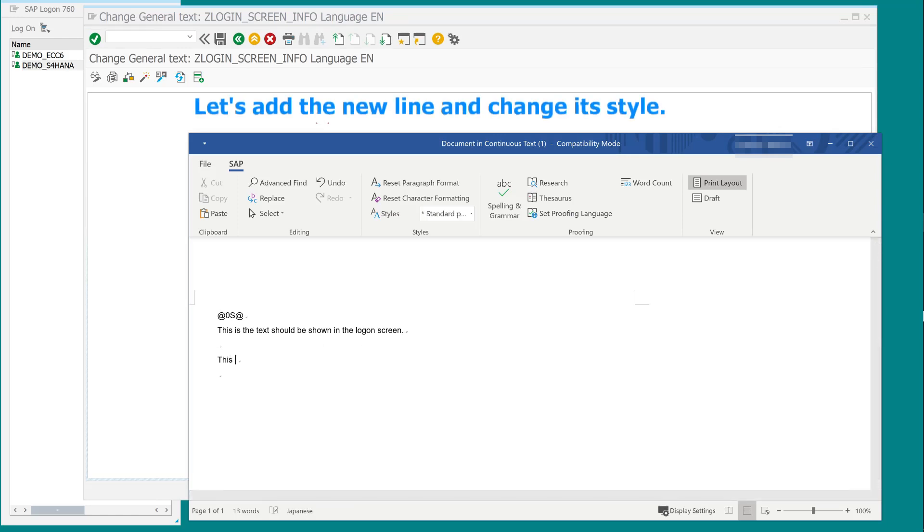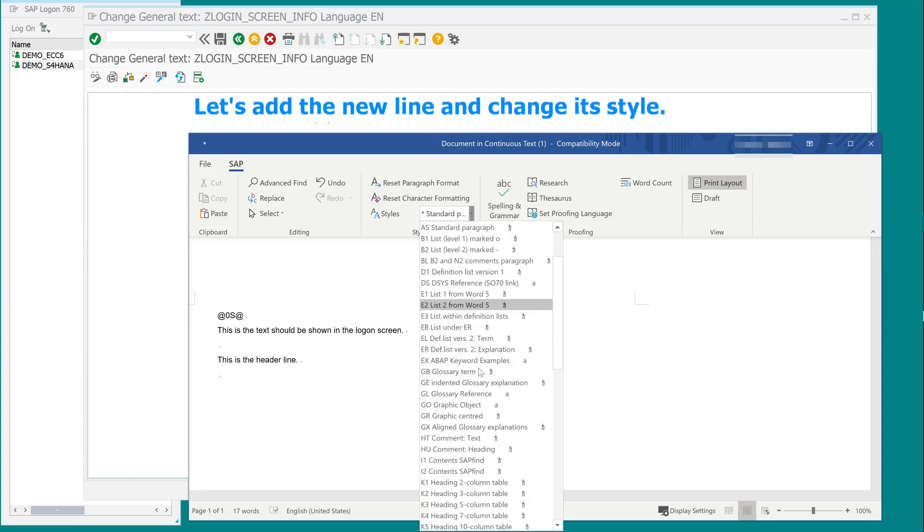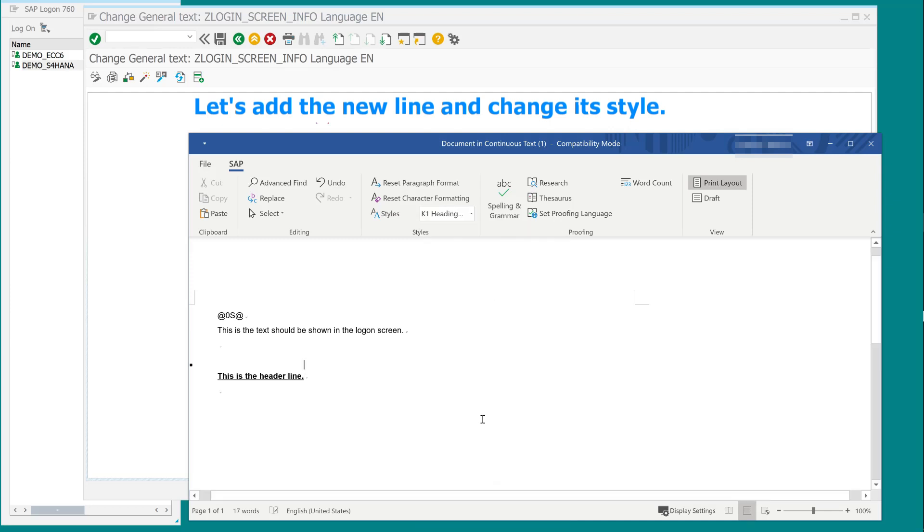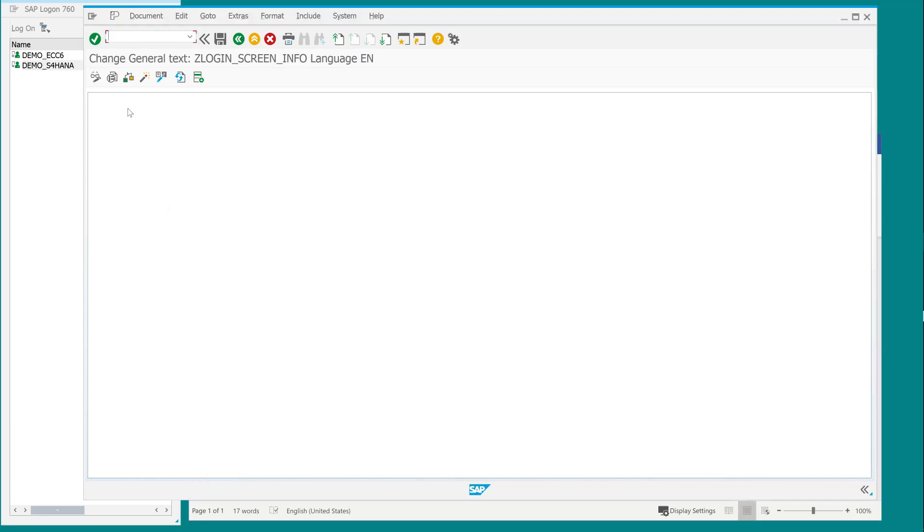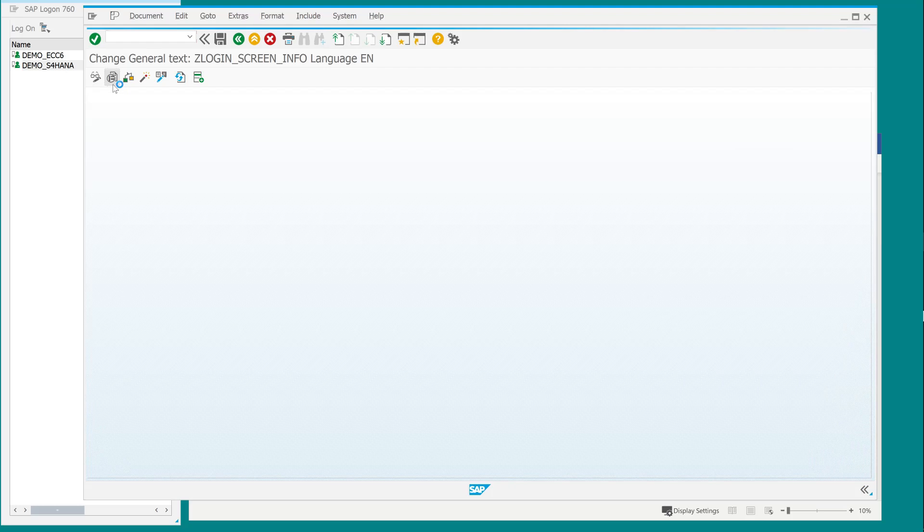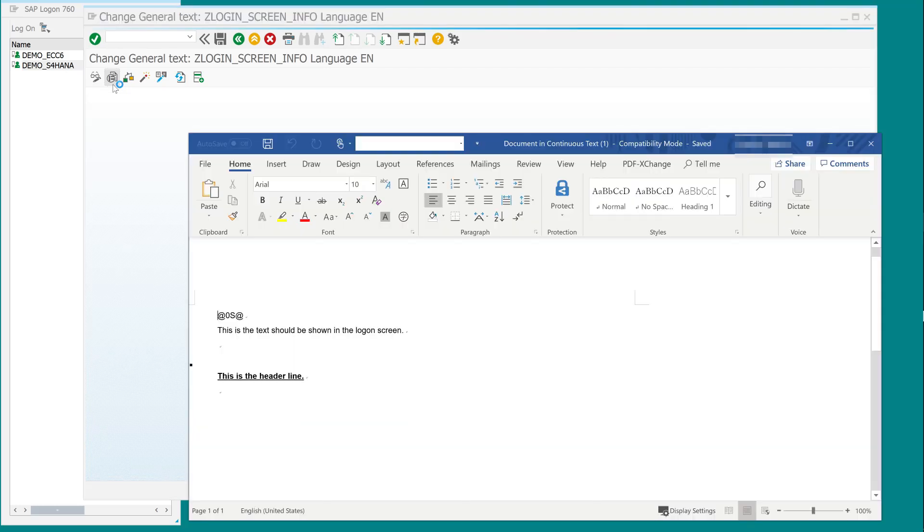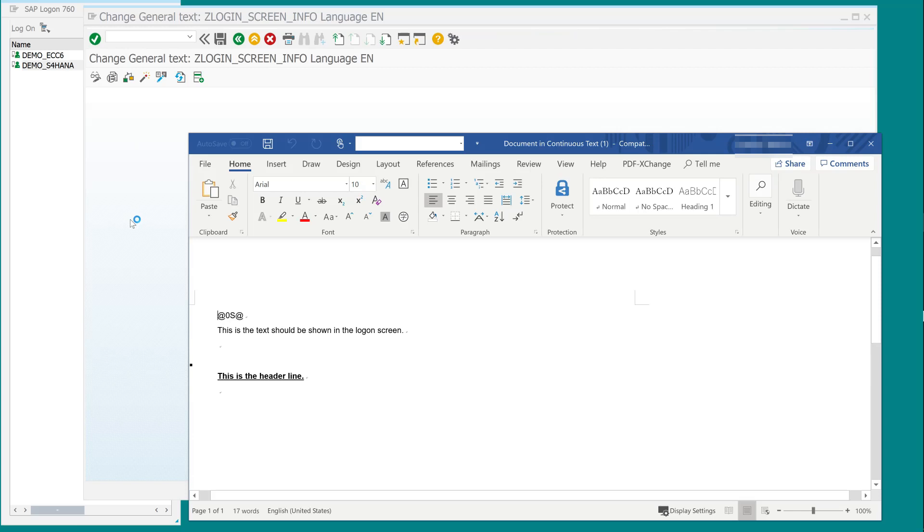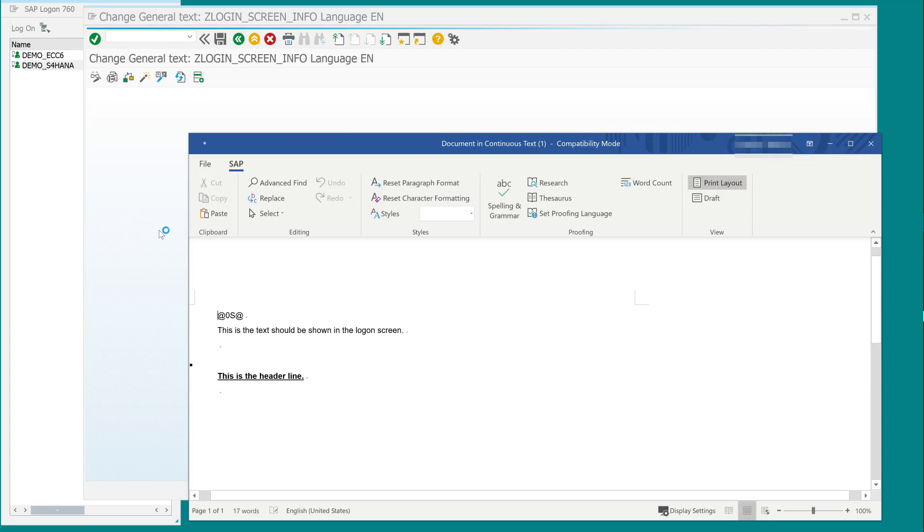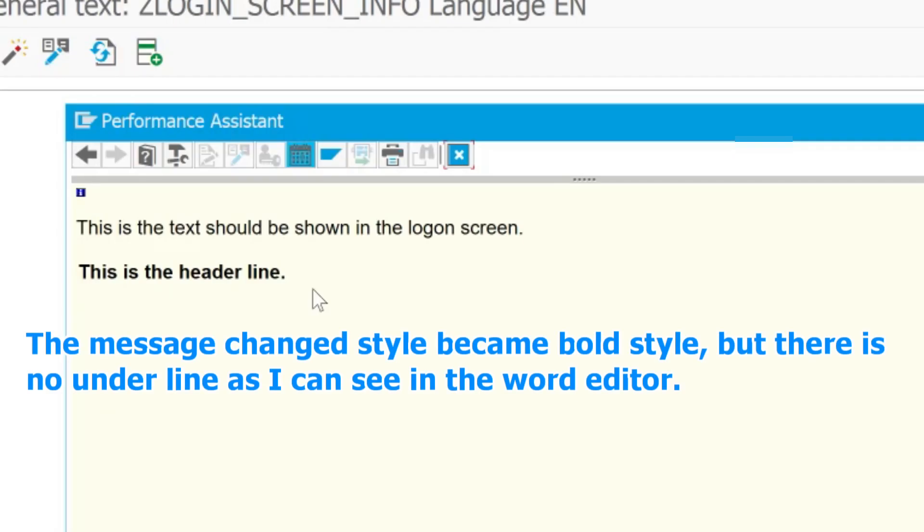Let's add a new line and change its style. The message changed style became bold style, but there is no underline as I can see in the word editor.